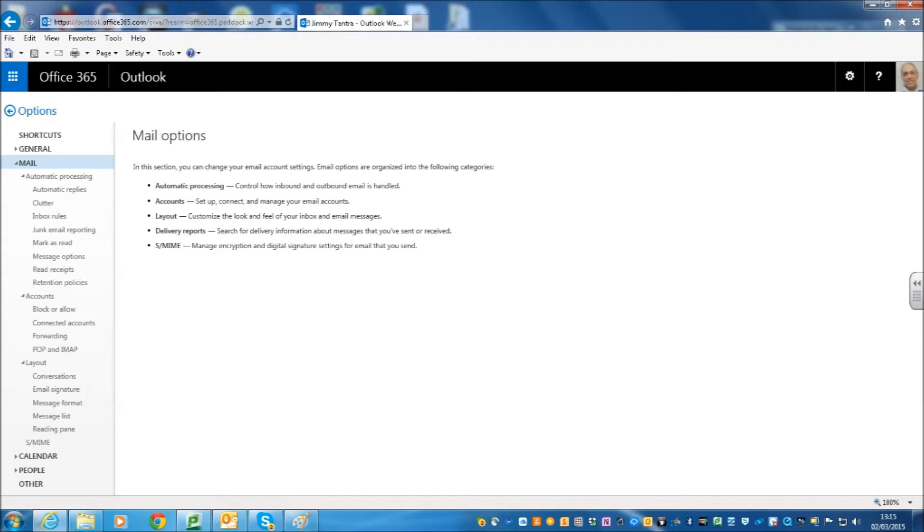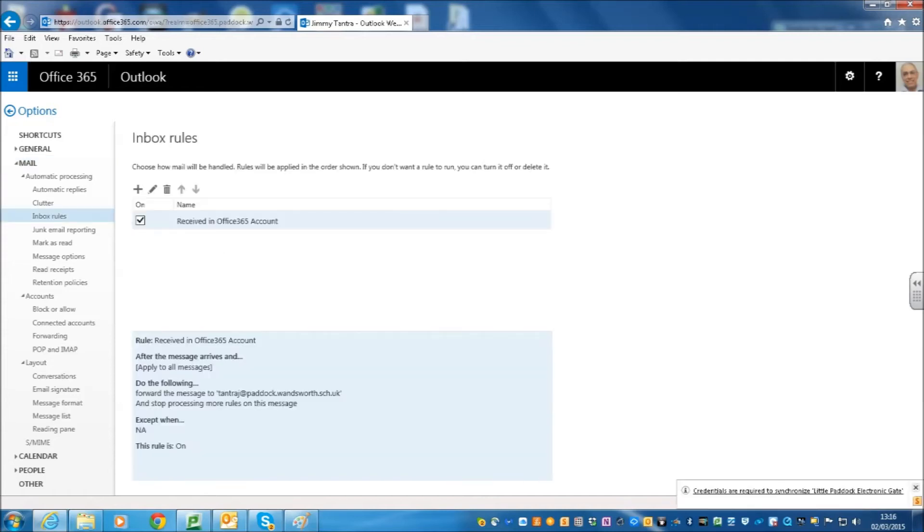So, when you click on Inbox Rules, you come up with a window that allows you to say which mail you want to send it to and which type of mail that you receive you want. In our case, it is going to be everything that we receive in here and we are going to redirect it to our LGFL account.